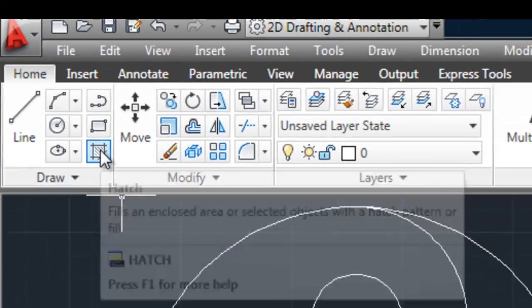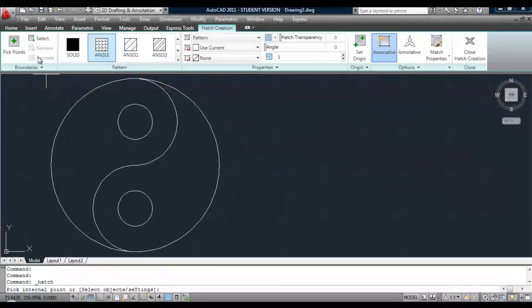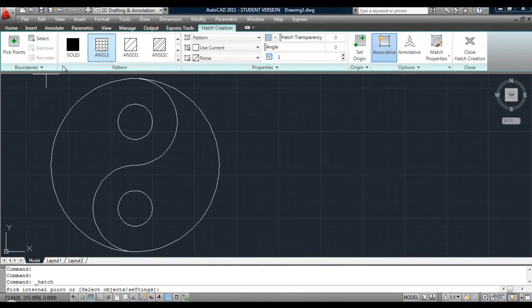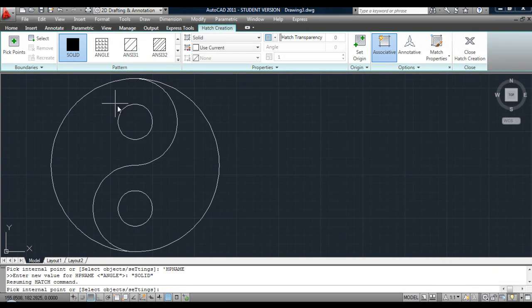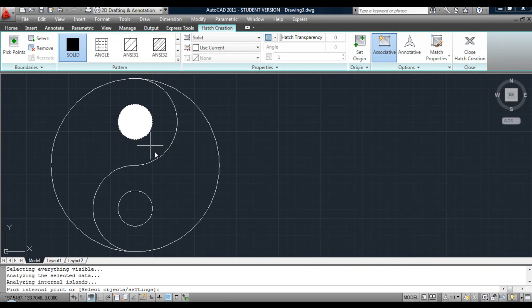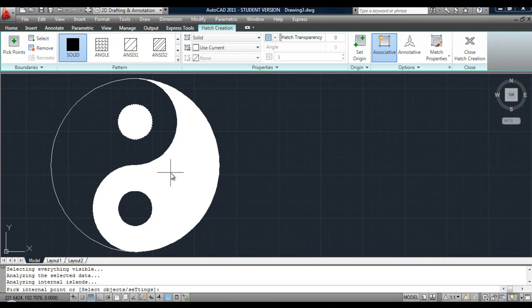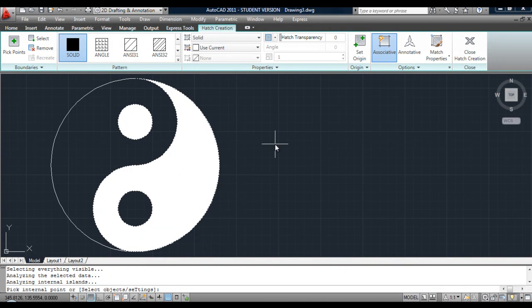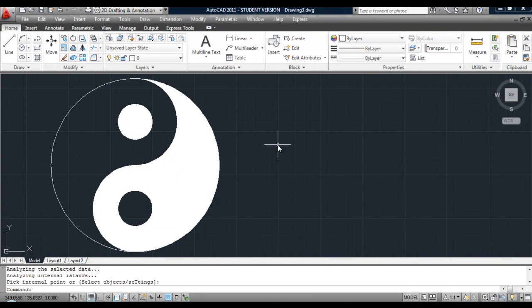Next, go to the hatch command. Select your pattern, click inside an area that you want to hatch. Once you're finished, hit return. That's it, done.